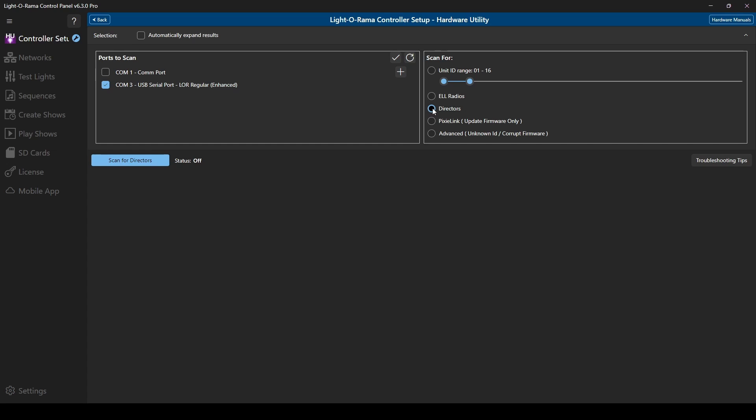You can also use this utility to update the firmware on PixiLink or perform advanced actions if you ever have a malfunctioning device. Most of the time, you'll use the top selection.